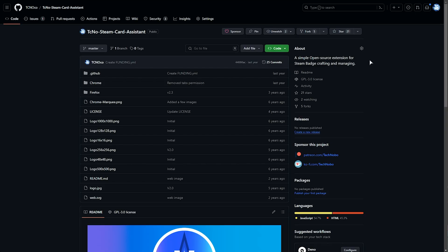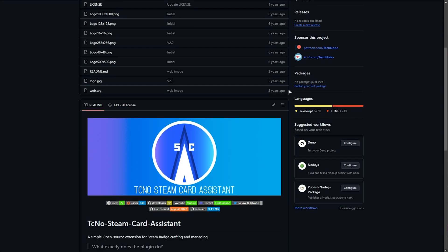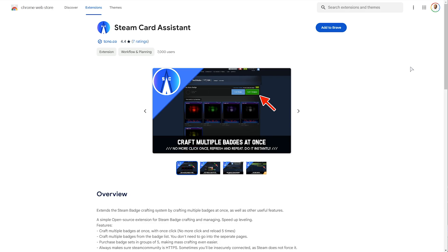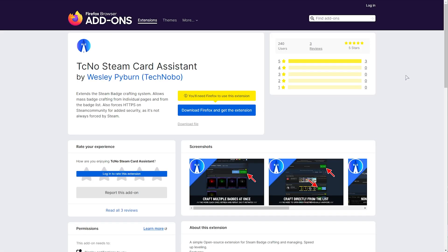You can easily download this for Chromium-based browsers or Firefox in the description down below. After doing so and refreshing your inventory, you'll see a new mass craft button.